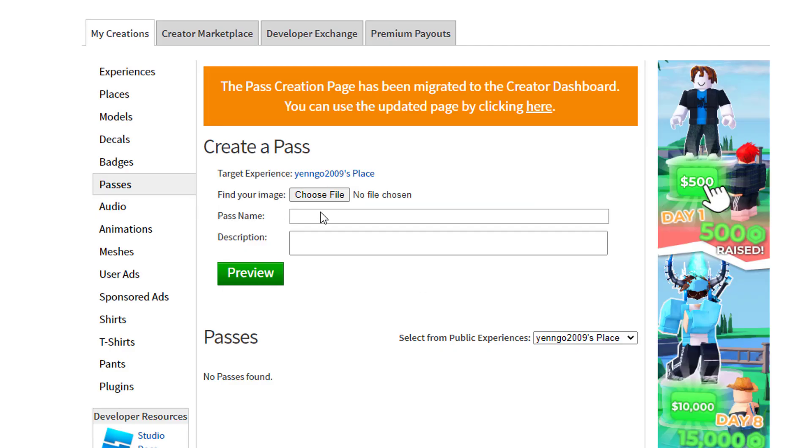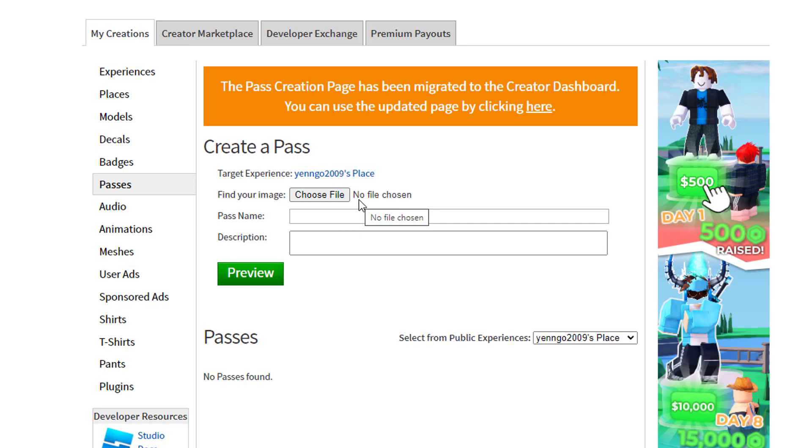Once you click on Passes, you're probably not going to have any. Let's create a new one. So the first thing you need to do is find an image. An image can literally be anything, it could be completely blank if you want it to be. So you're going to click Choose File.